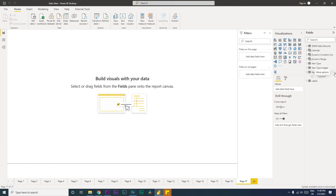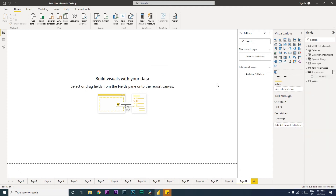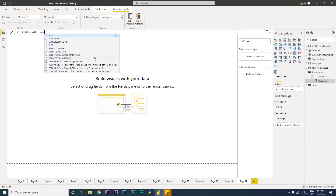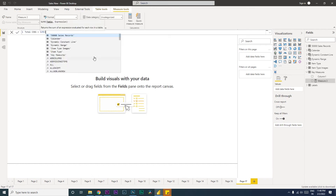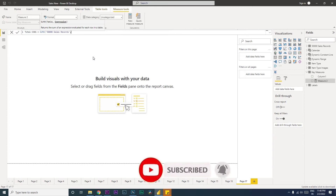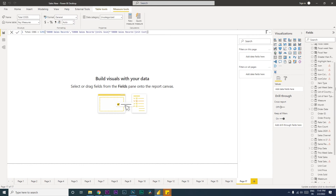I'm going to click on New Measure. First, let's identify our Total COGS, which is the cost of goods sold. This equals the SUMX function — I'll select the table where we're performing the calculation, then comma, and we'll say units sold multiplied by unit cost. I'm going to press Enter.